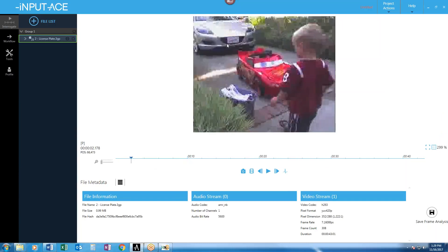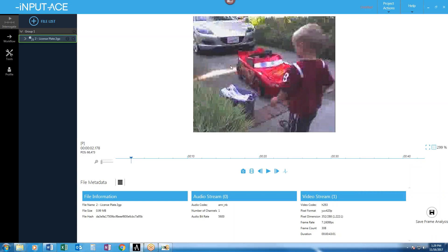So what's going to happen if I extract out those I-frames and average them? One frame will be, the license plate will be over here. The next frame, it'll be over here. The next frame will be over here. And when we average that, we'll get a big blur of data. Does that make sense? Yeah.